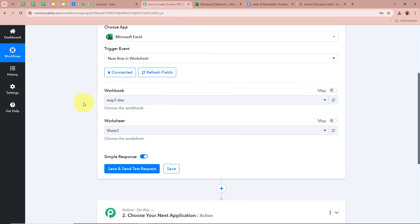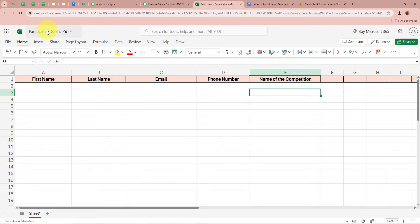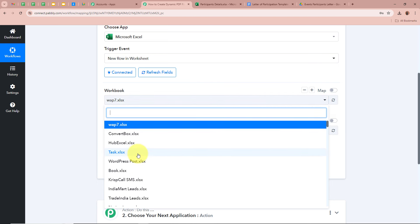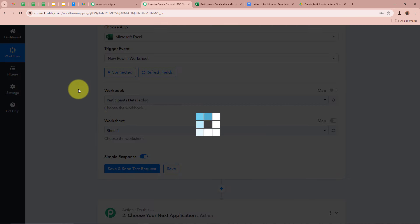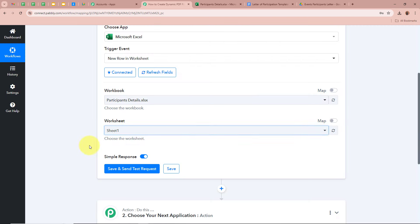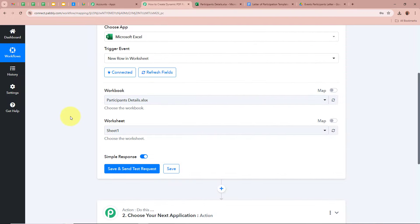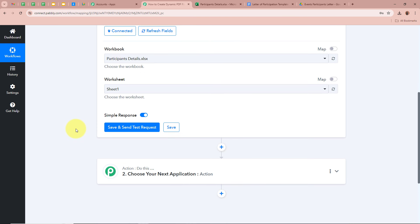After authorizing, it is asking us to select the workbook and then the worksheet. I have created a workbook named 'Participants Details' with the worksheet as Sheet 1. So for the workbook I will select Participants Details, and for the worksheet I will select Sheet 1. You have to select the workbook and the worksheet here, and then you can see it says Save and Send Test Request.